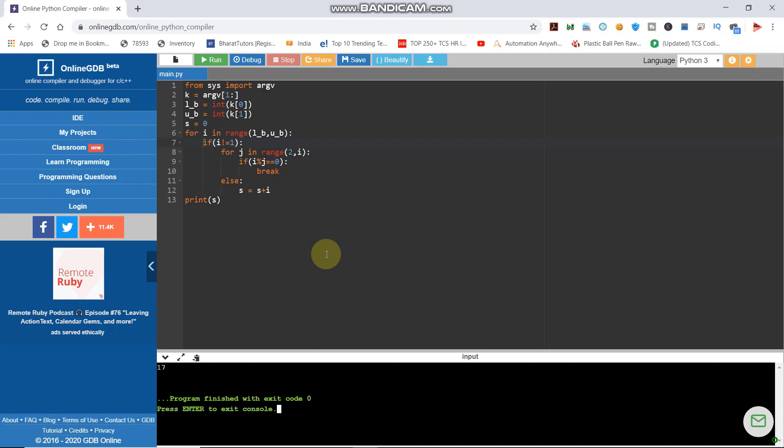So this is the program for command and arguments. In the next video, we will use command and arguments for important previous coding questions. This is your 15-minute video. Thank you.